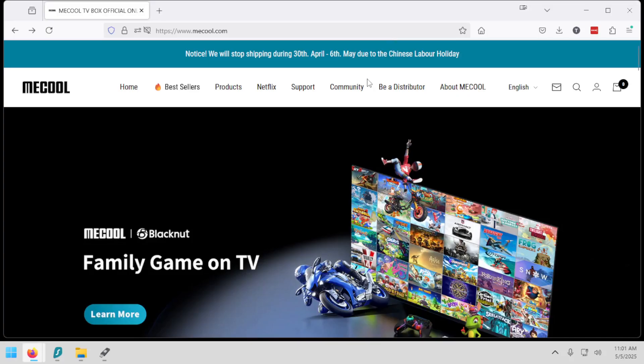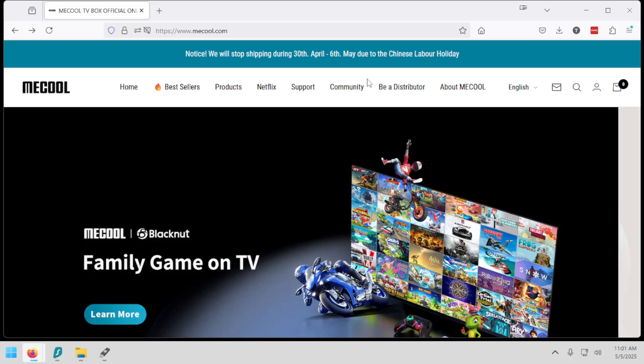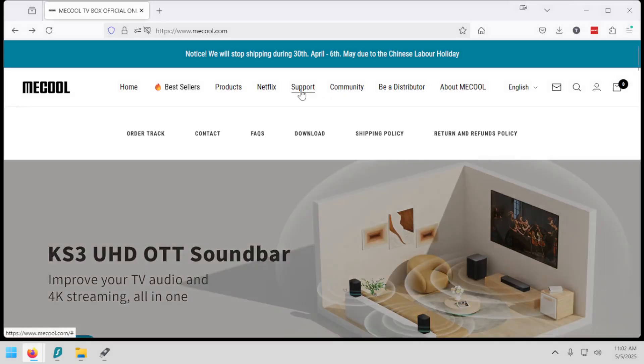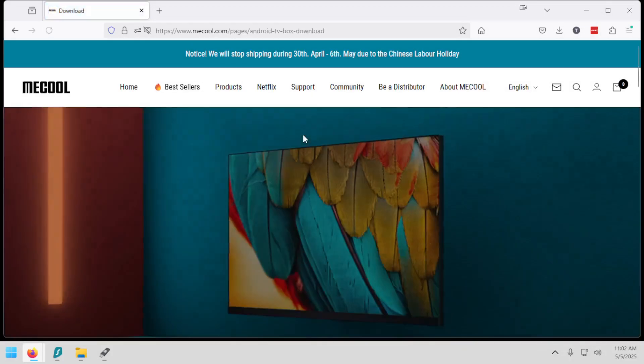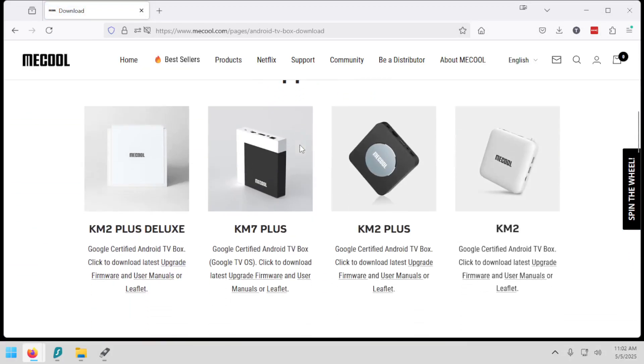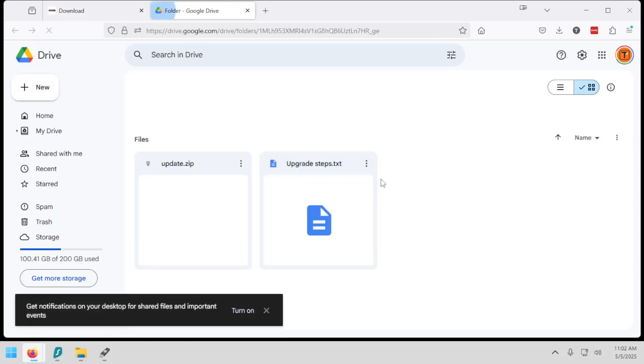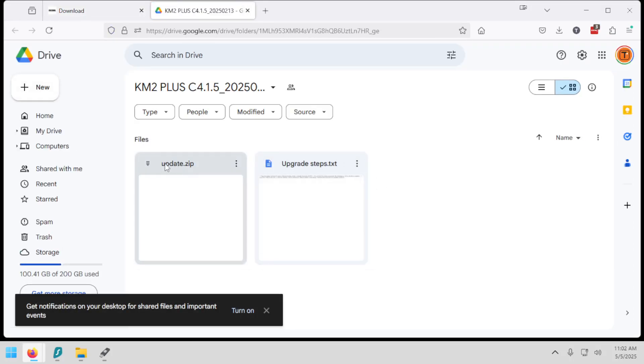So whatever firmware you're looking for, I suggest looking on the official website of your device. And for MeCool, you'll notice if I hover over support, go to download, find my streaming device. Again, I'm using the KM2 Plus. And it says right here, firmware, I'm going to click that. And now we have an update.zip file.